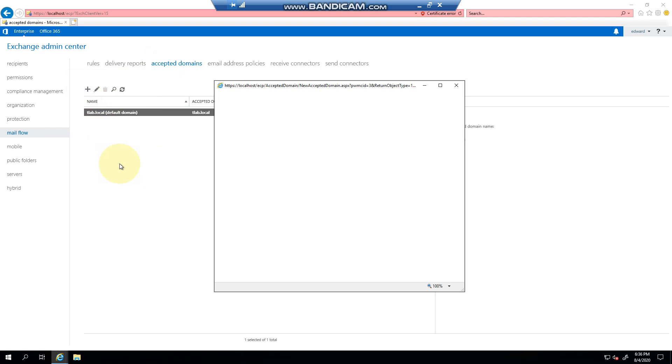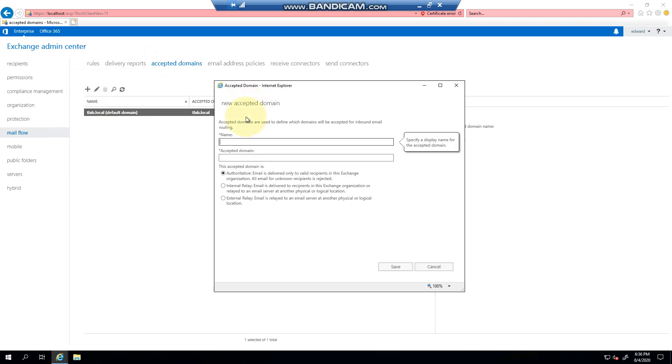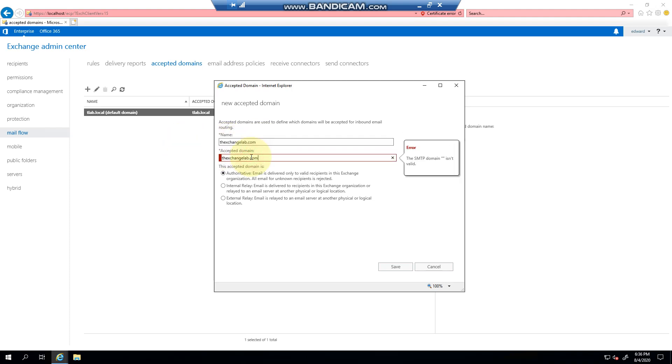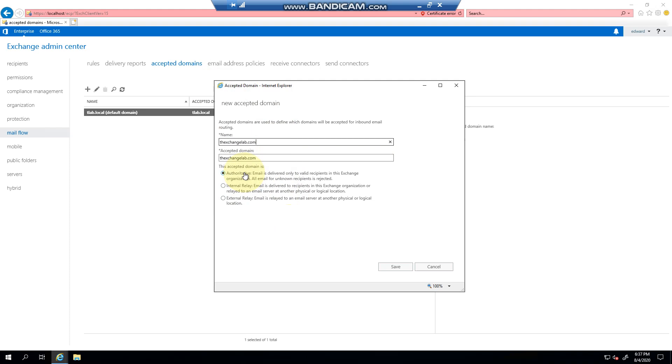If I click the plus sign, you can create my domain, exchangelab.com. I'm going to just copy that for the video. I don't really know what name to give an accepted domain besides what the actual domain is.